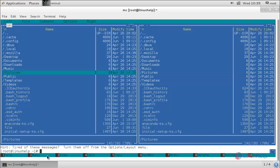Here are the options we can perform. These numbers represent the keys F1, F2, F3, and so on. If you want to copy a file, press the F5 button. To create a directory, press the F7 button. F8 is for delete.